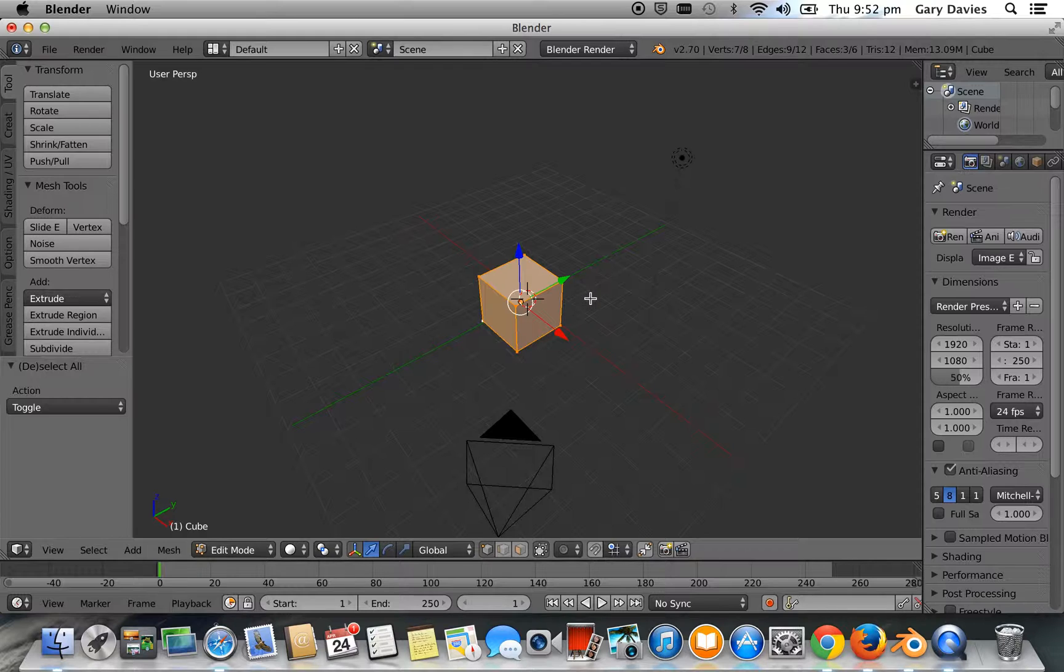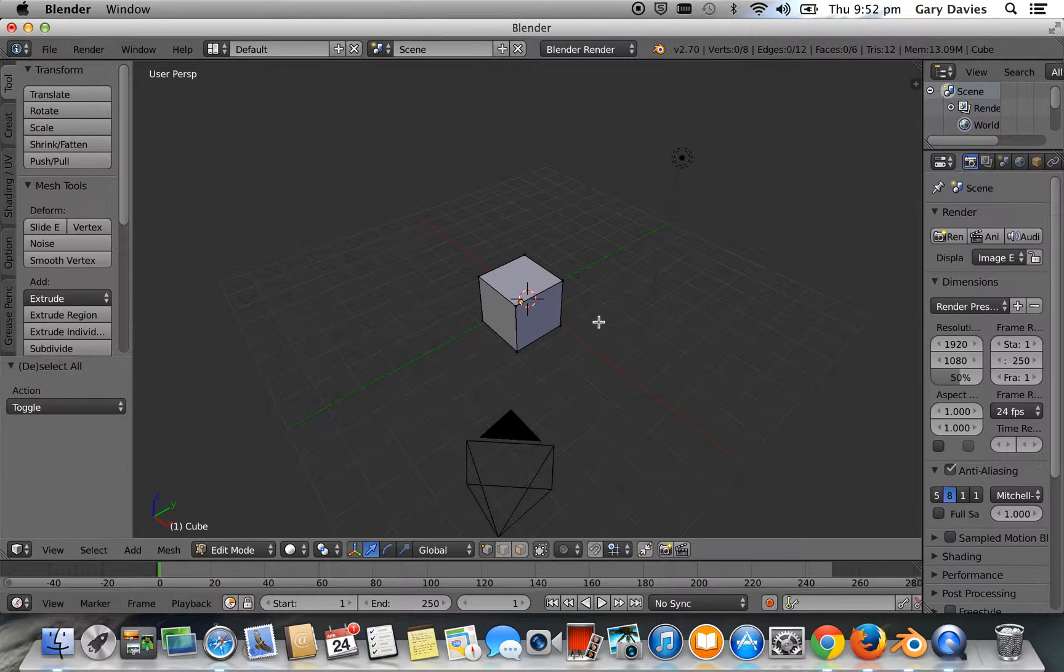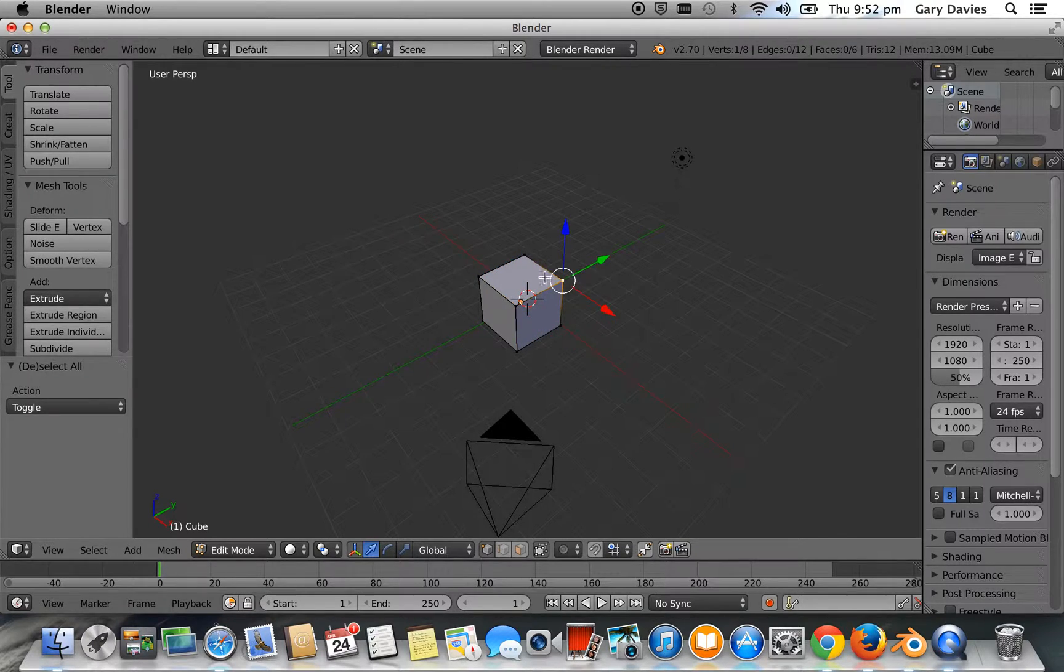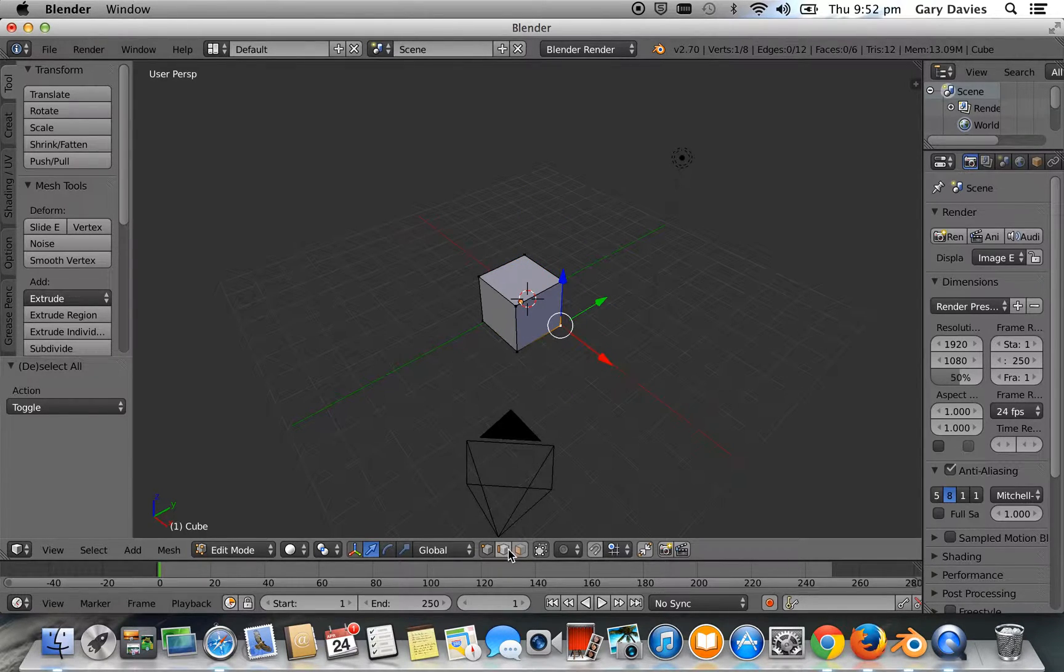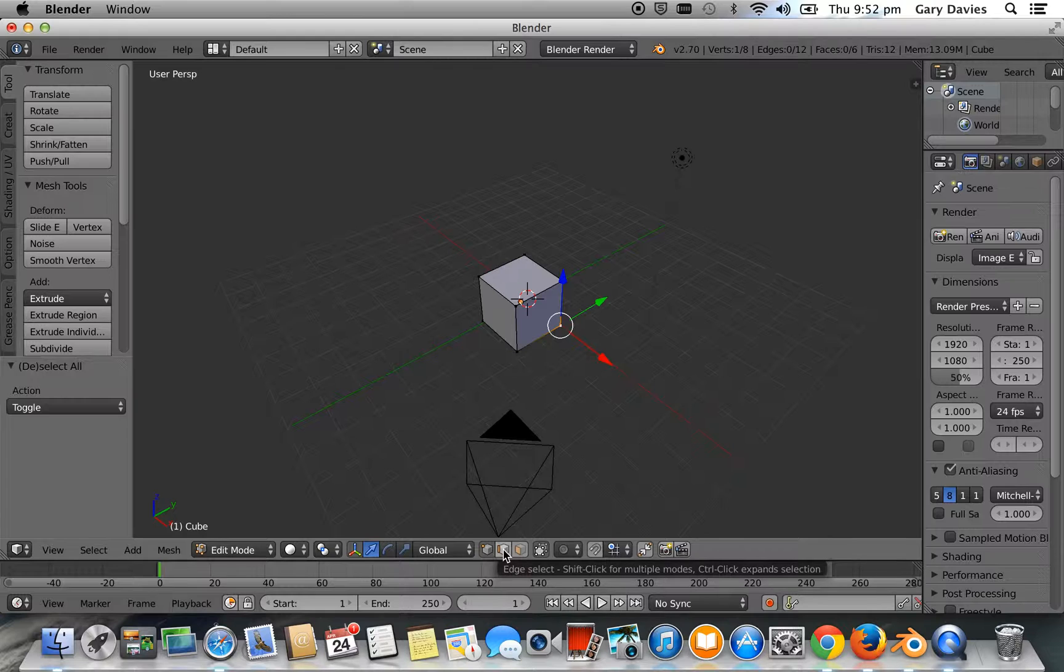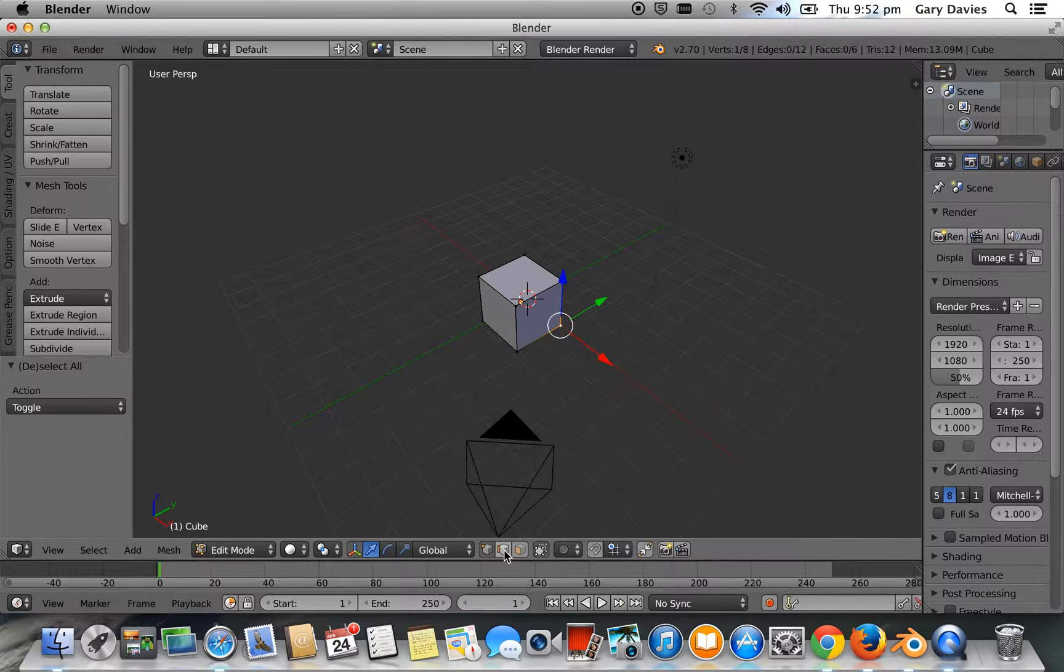If you want to undo that selection, you just press A. And then you can start again. So that's vertex select. And then we move on to edge select. So if you have a look down where I've got my mouse, you can click on edge select.